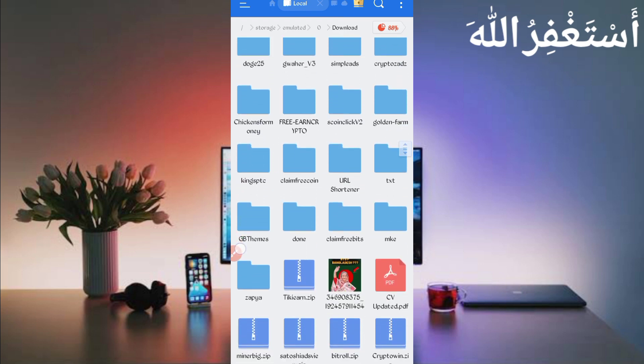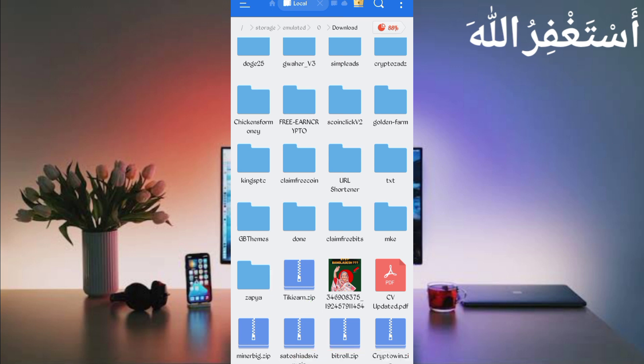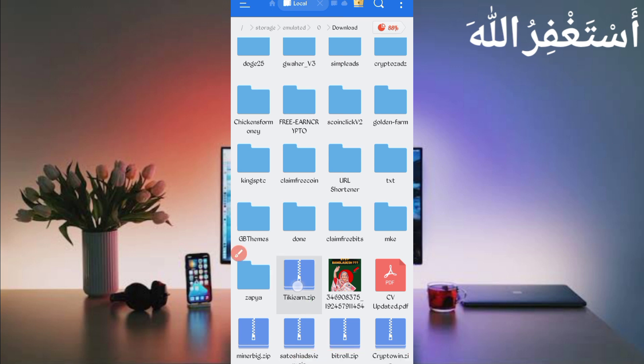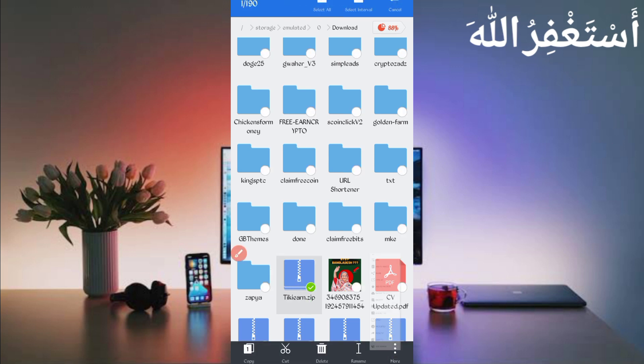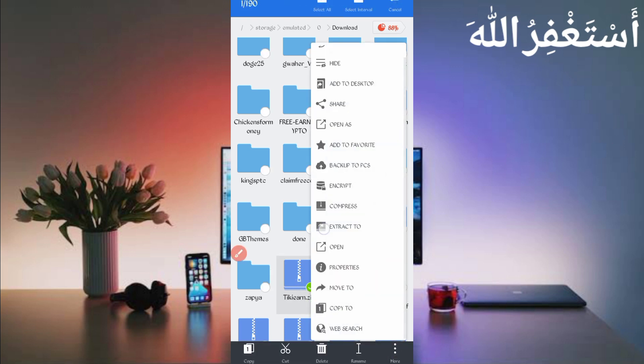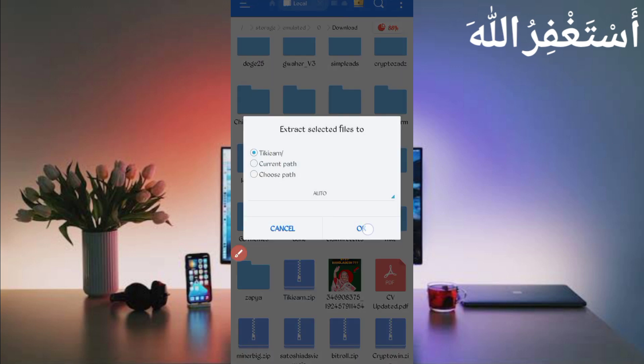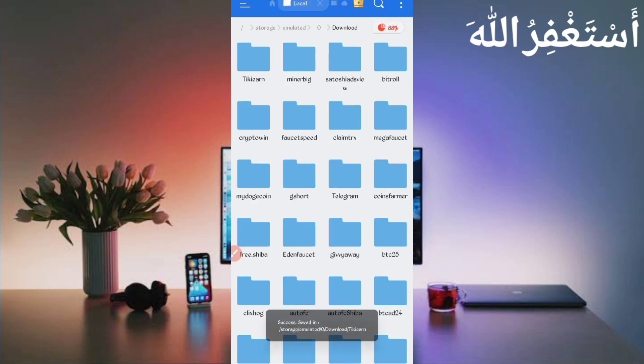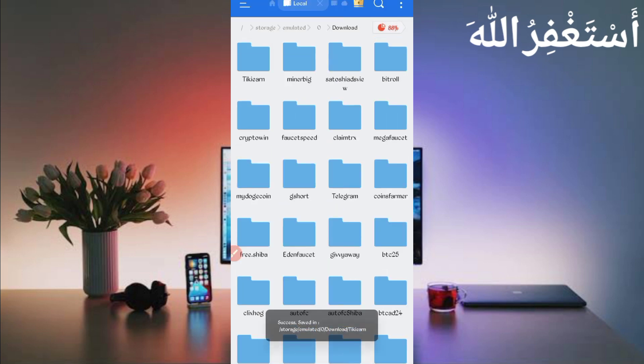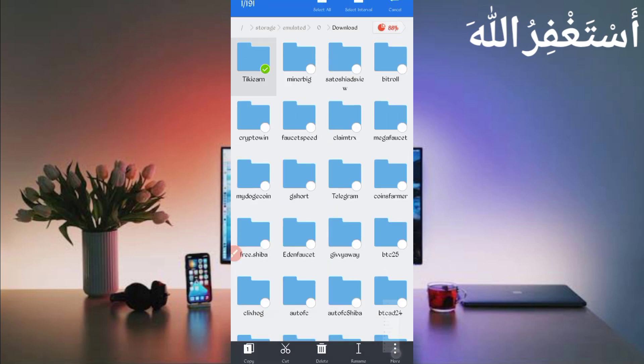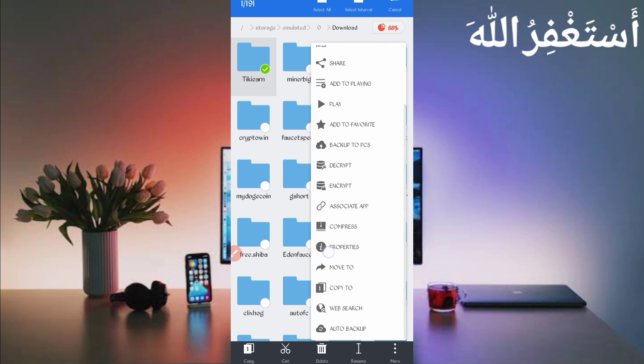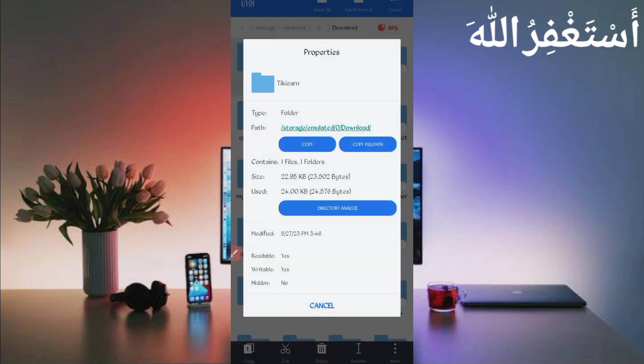Here you can see script file in zip format. First of all, unzip it. So long press on script file, then click on More, then click on Extract. Now click on OK. Now script file is successful. Then long press on folder, then click on More and click on Properties. Now click on Copy Full Path. Script location copied successfully.